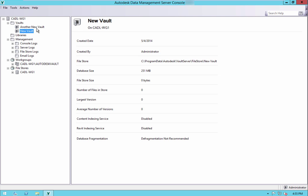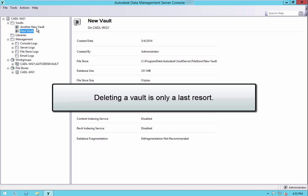Vaults can be deleted by an administrative user. However, this step permanently deletes the vault database and file store. Data retrieval is impossible beyond this step, so deleting a vault must be used as an absolute last resort.